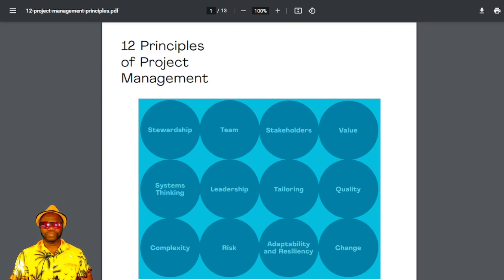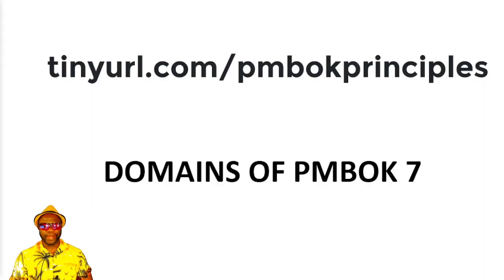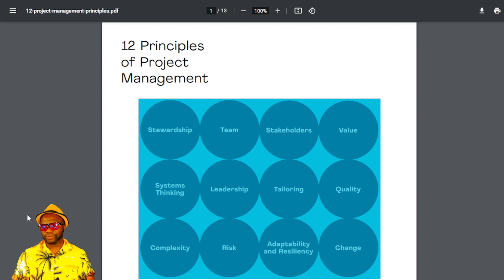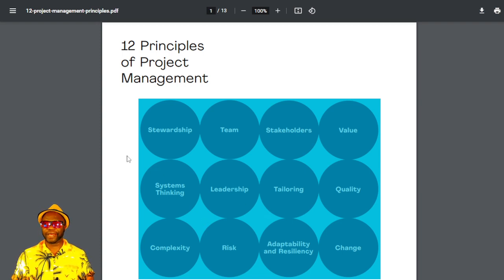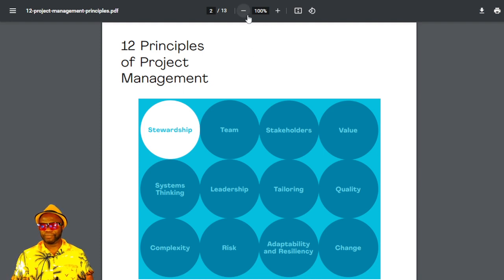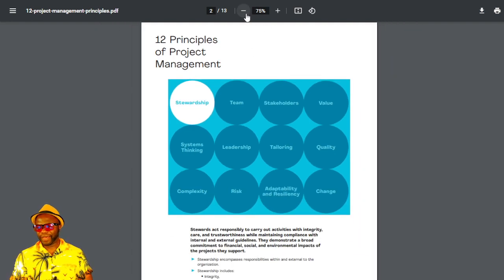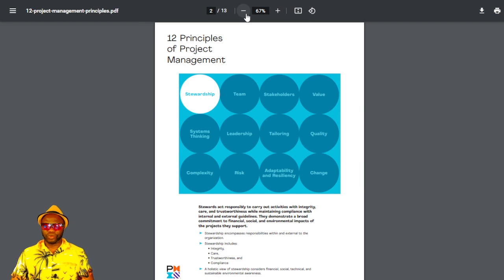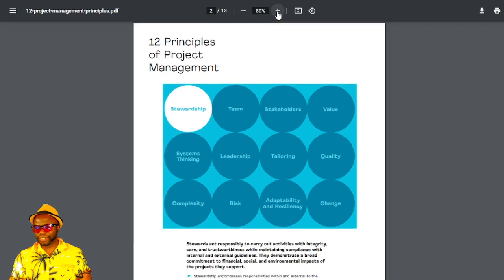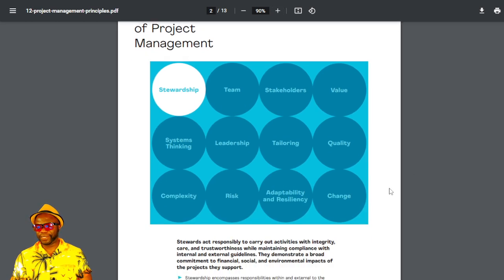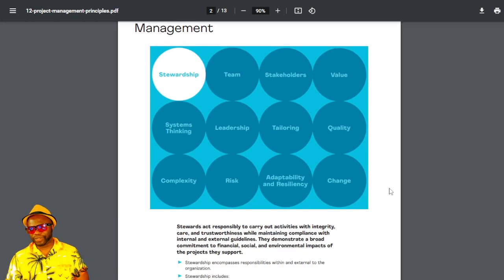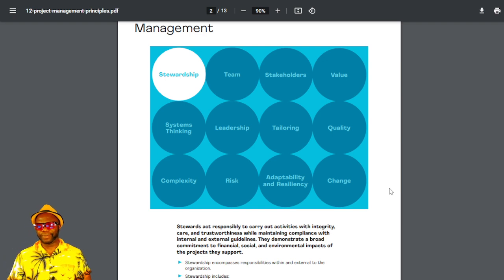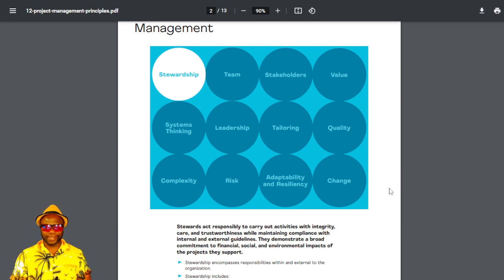So, taking a look at the principles, right here on the screen, you can see that we have 12 of these principles. We're going to tackle them one by one. The very first one is stewardship. Let's max the page so we can see it without having to strain our eyes. You can see here it reads, stewards act responsibly to carry out activities with integrity, care, and trustworthiness while maintaining compliance with internal and external guidelines.